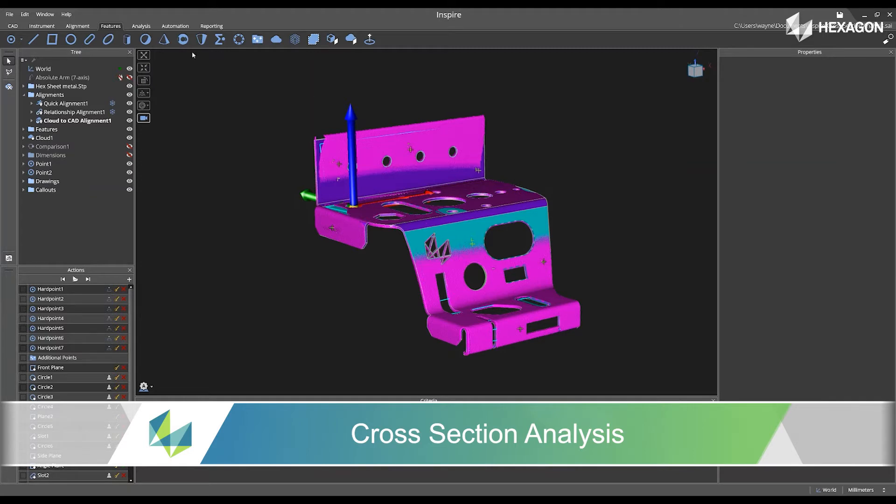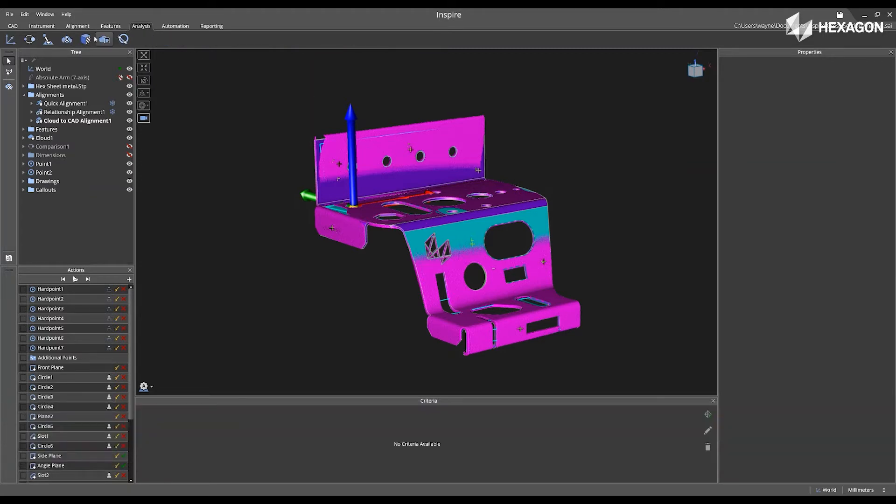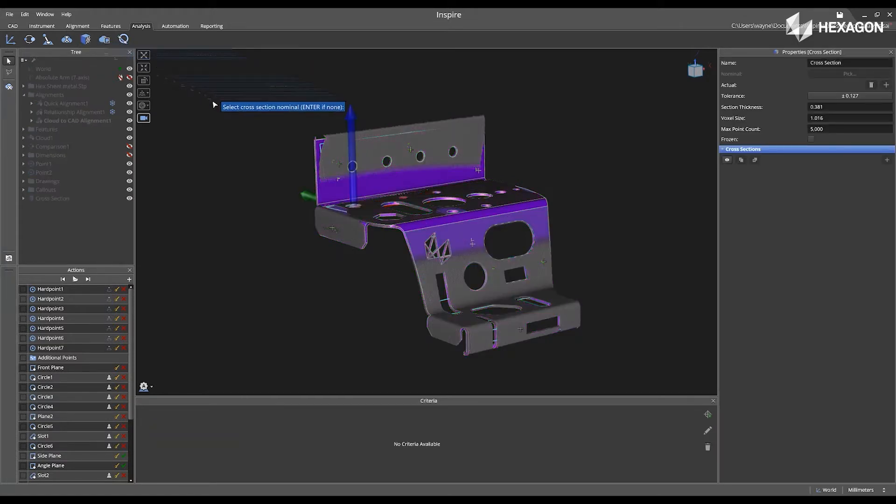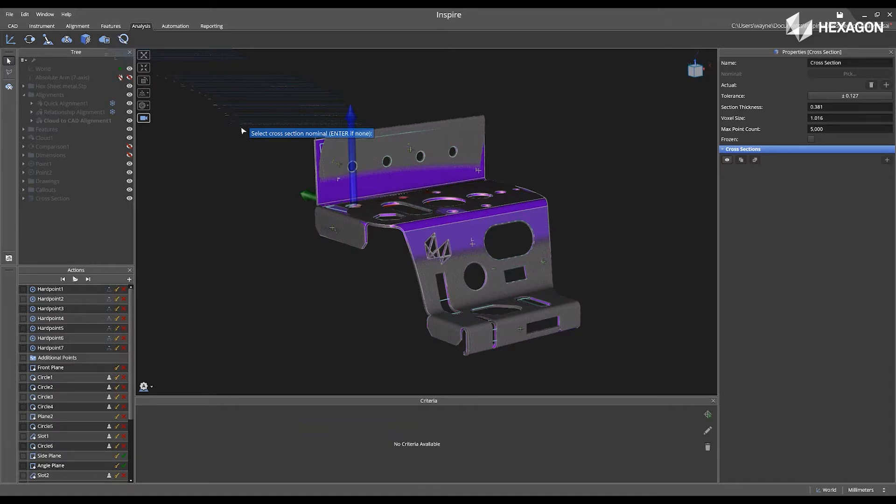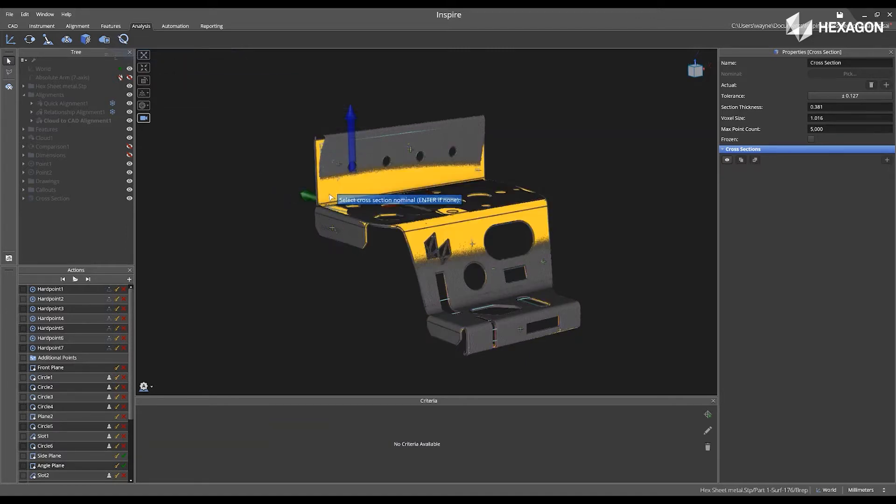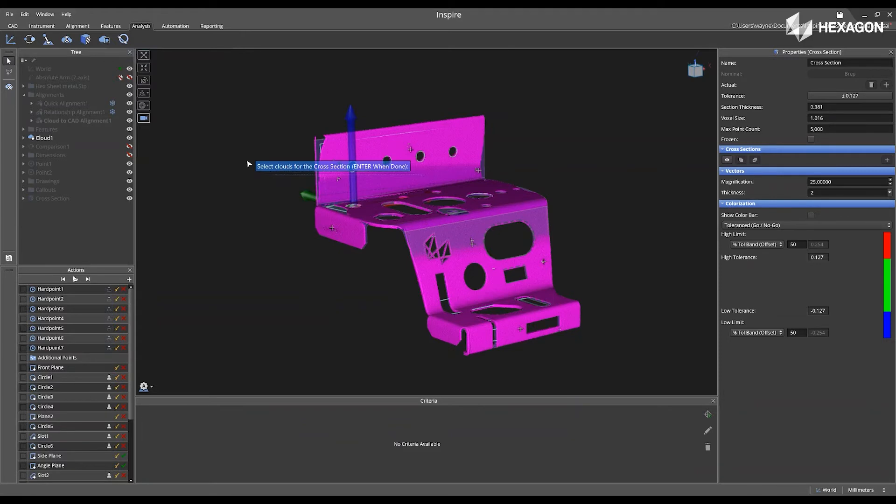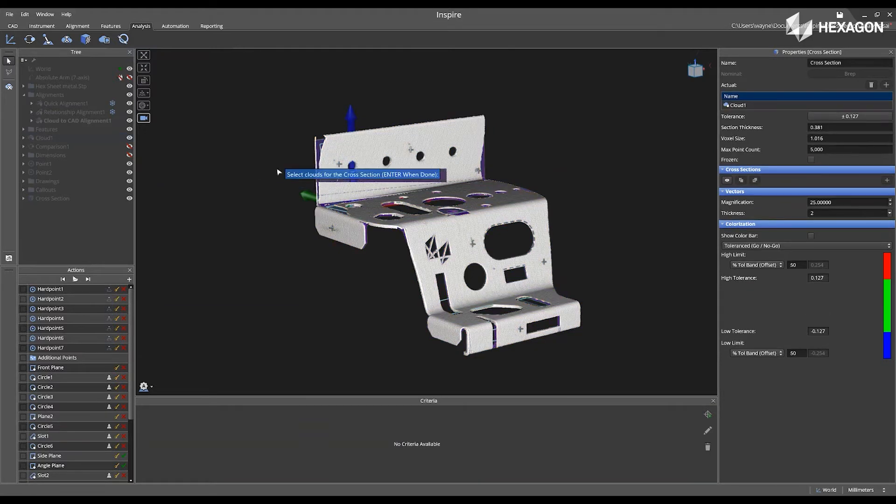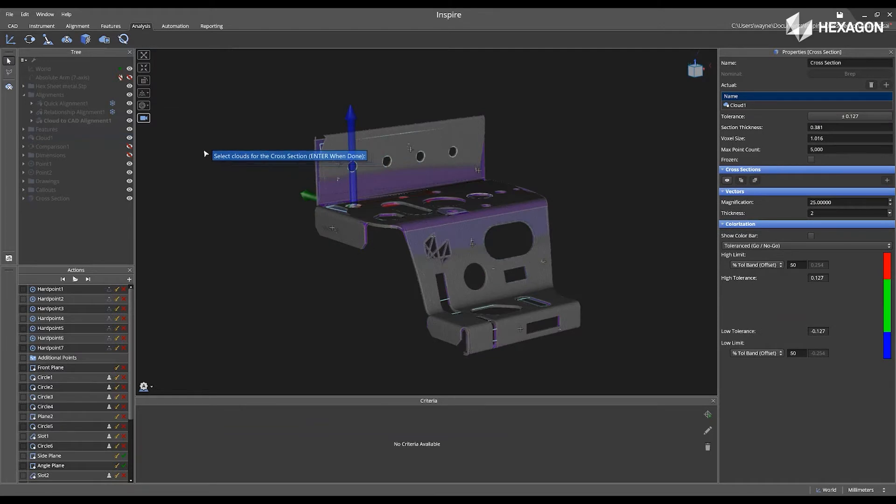First, navigate to the Analysis tab and then select Create Cross-Sections. Inside of this, the software will now prompt you to select your cross-section nominal. I'm going to request for my cloud data. I'm going to select my cloud1, press Enter,